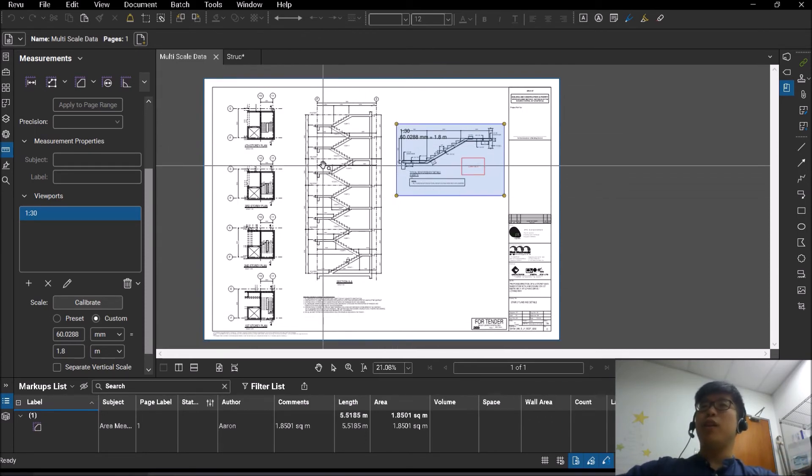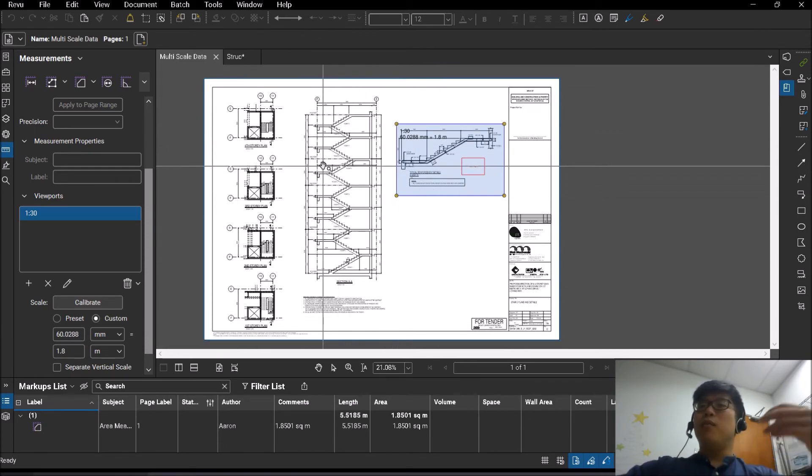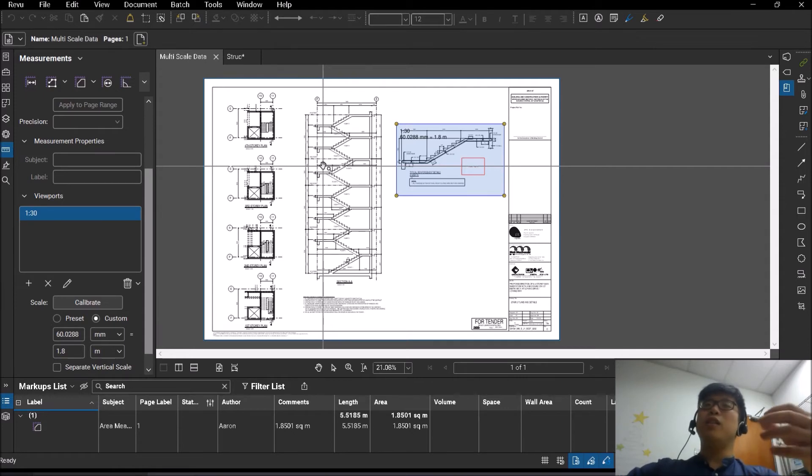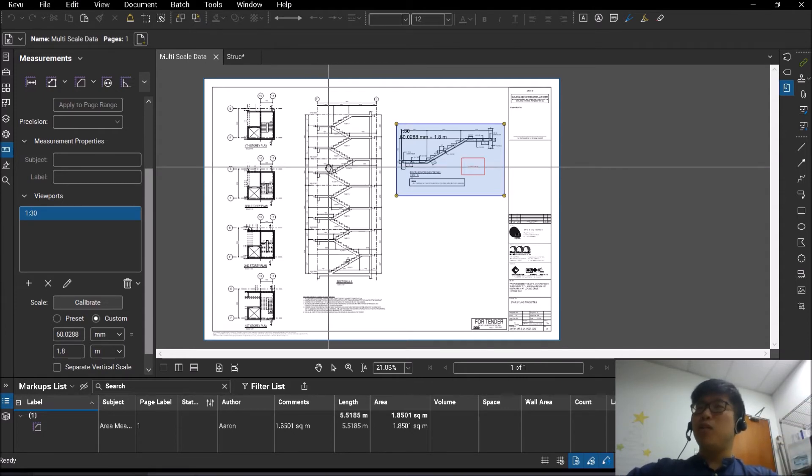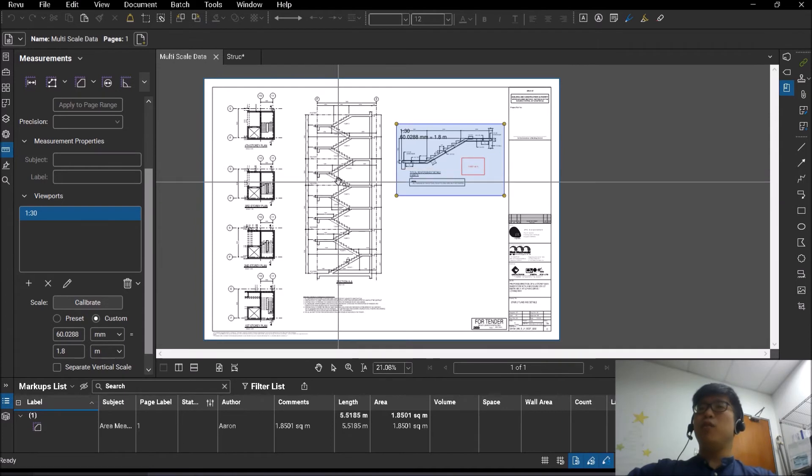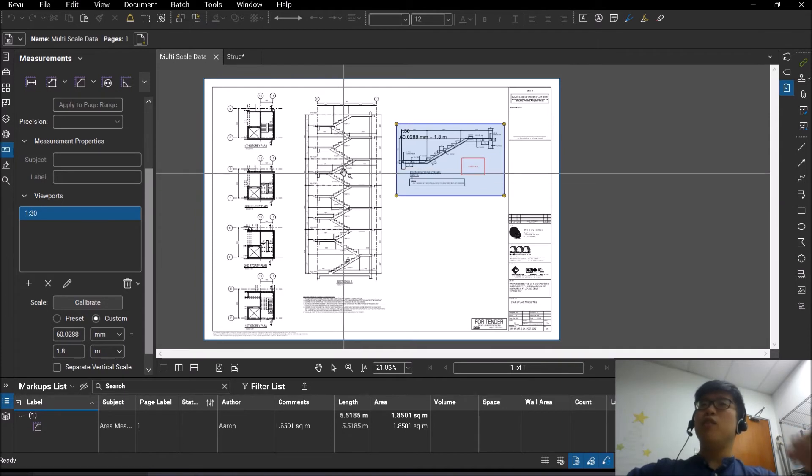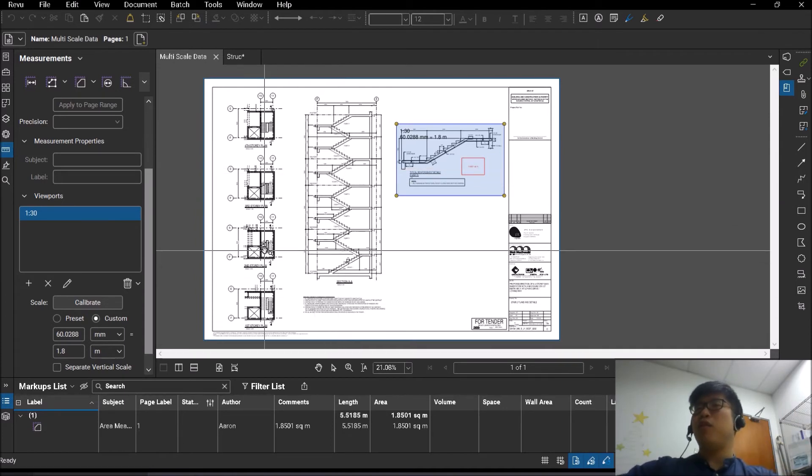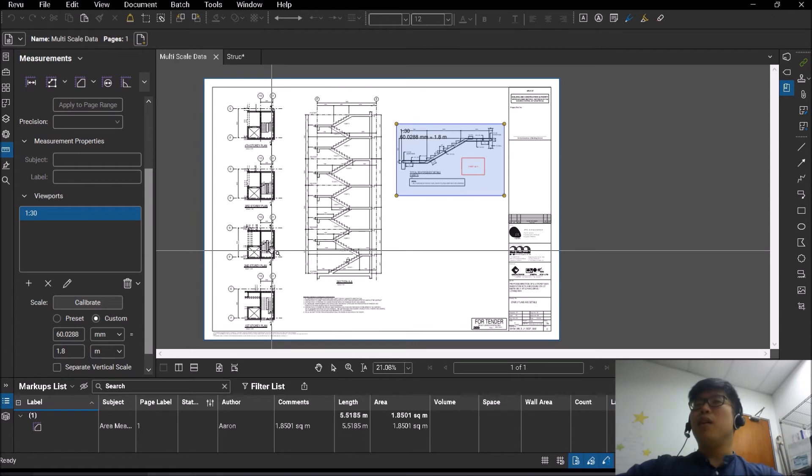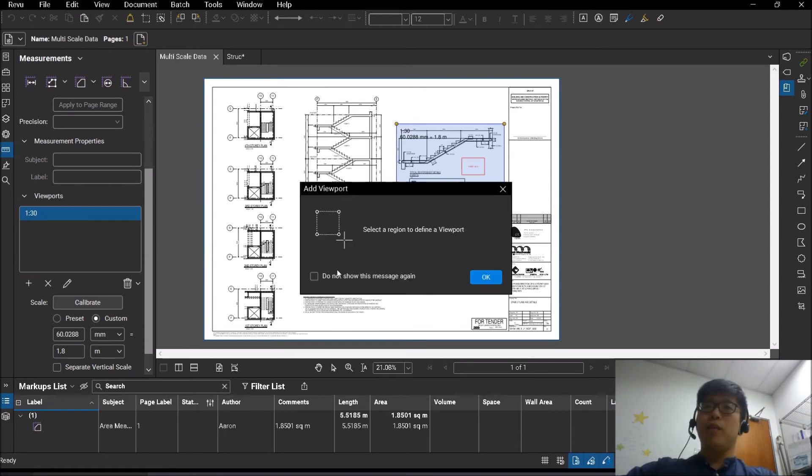So in my case, this drawing has three separate scales. Bluebeam can allow you to actually scale multiple times on that same page. Alright, you do not have to rescale over and over again just because you are trying to measure a different scaled area on the piece of drawing.